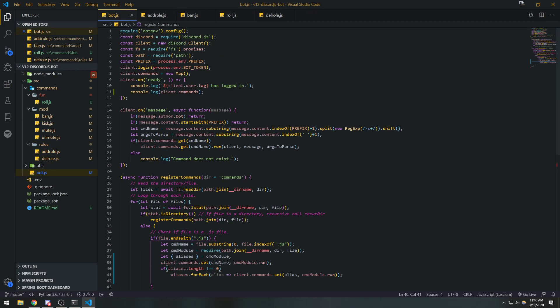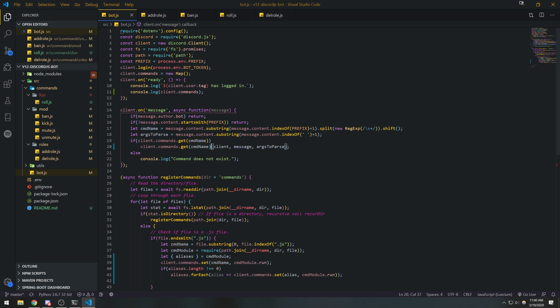We're going to go inside the message event handler. On line 20, we're just going to delete '.run' — because when we call .get that's going to get us the actual function itself, and we can just invoke that function with parentheses directly.